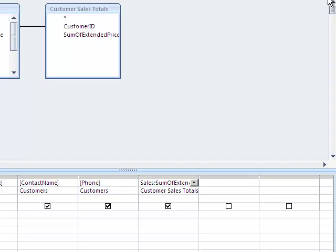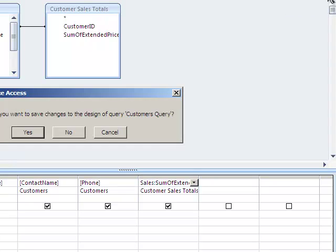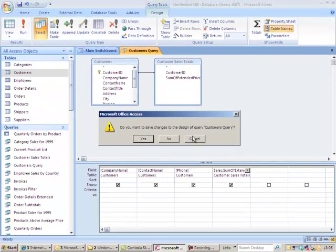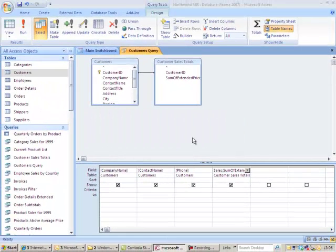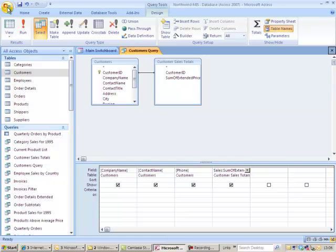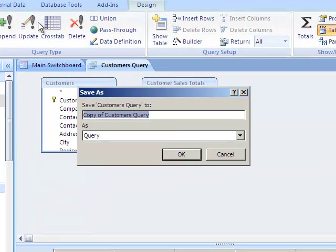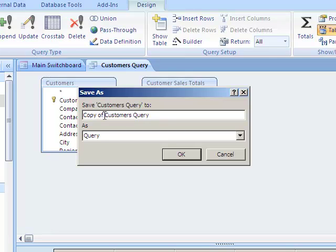I'm going to save this now as customer sales and contact person. So it's going to be save object as customer sales and contact person.